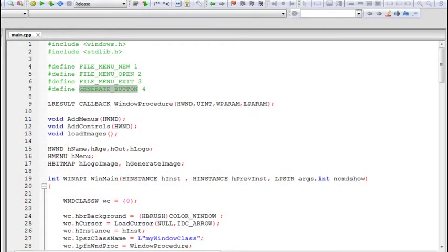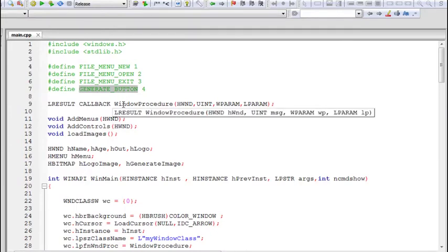Hello and welcome everyone to the 7th part in this video tutorial series about the Win32 API. In the previous part we worked with the message box dialog, and in this part we're going to study about dialogs in detail. First we're going to work with modeless dialogs and then modal dialogs.